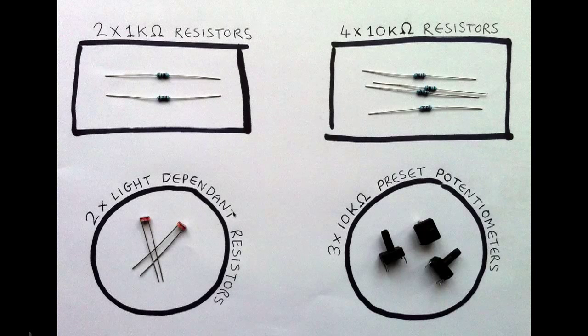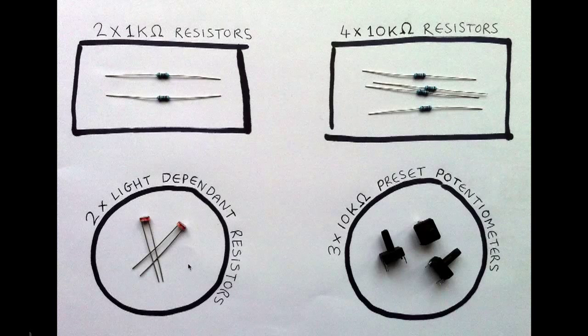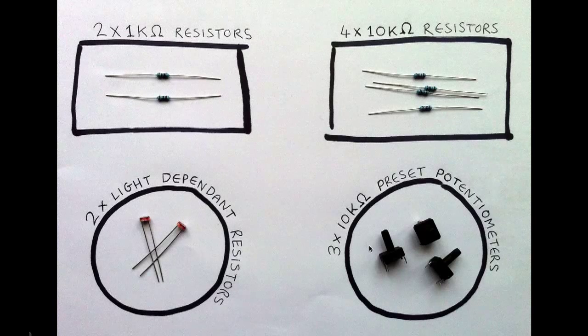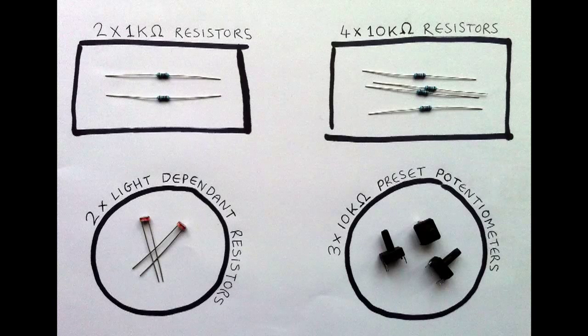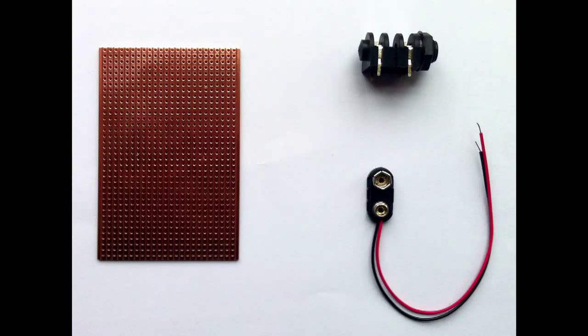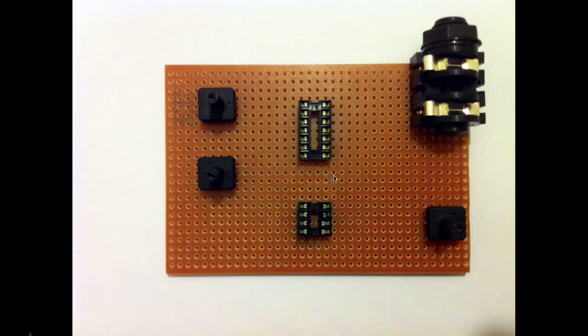The light-dependent resistors are our light sensors. There's a pair of those, and then there's three preset potentiometers as well. And finally you will need a piece of strip board, an audio jack and a battery clip.